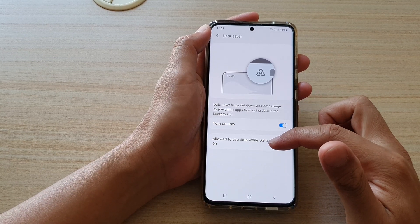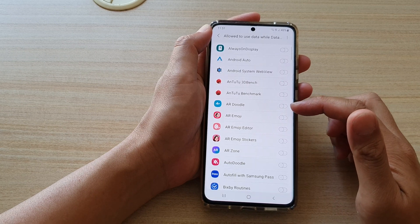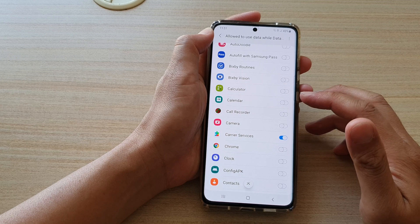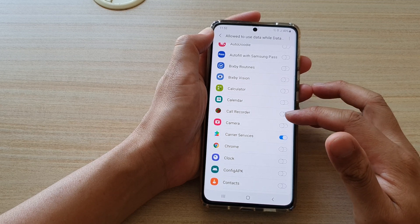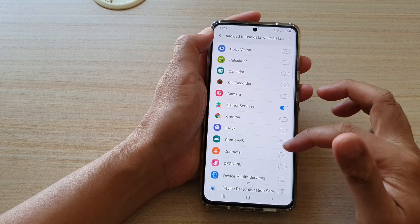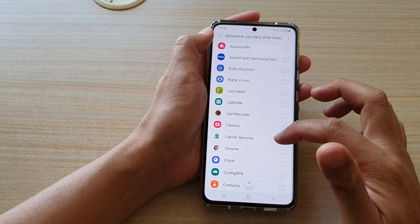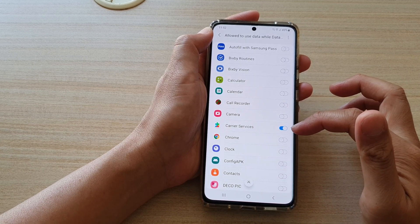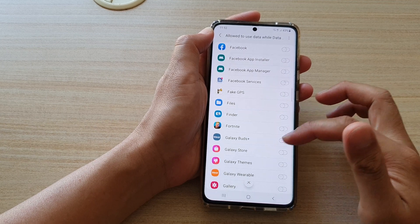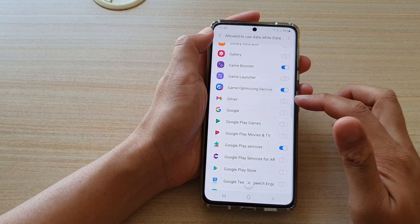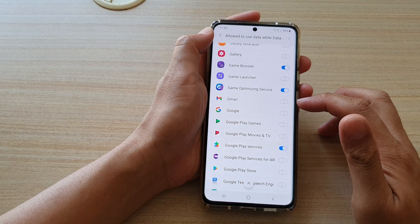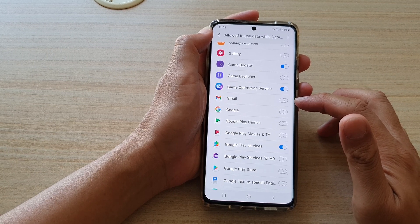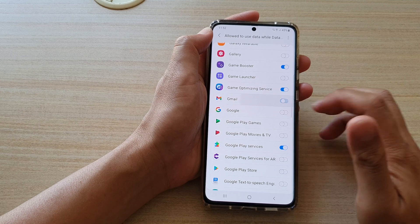You can allow certain apps so if there is an app that is quite important to have access to mobile data at all times, you can switch it on. For example, Carrier Services is added to the exception, and if you need Gmail to always have the latest email on your device, you can turn on Gmail or another mail app.